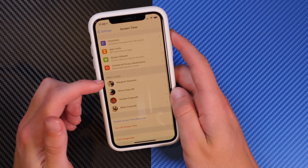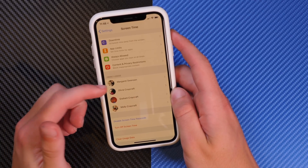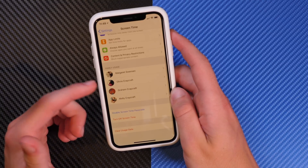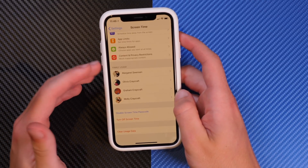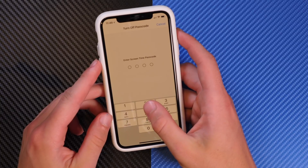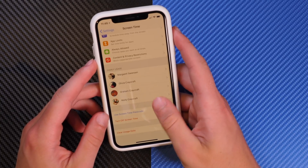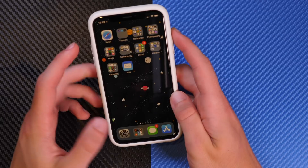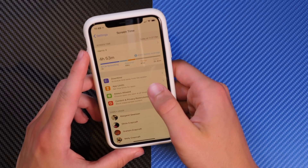You can also see your family usage. If you're an adult, you can see what other people in your iCloud family account are using — a little creepy depending on the situation. And then you can disable the Screen Time passcode, which I'm going to do, because when it's turned on it will gray out applications when you try to open them.